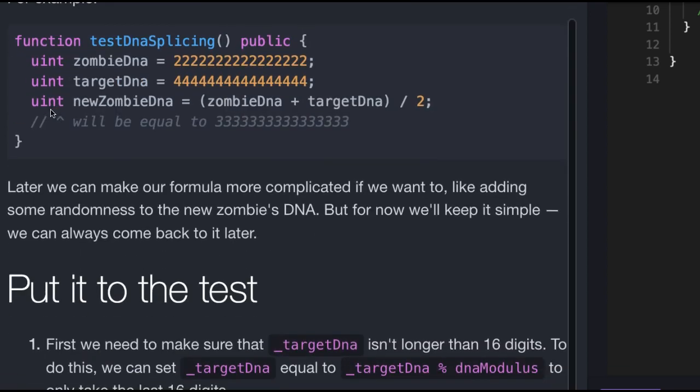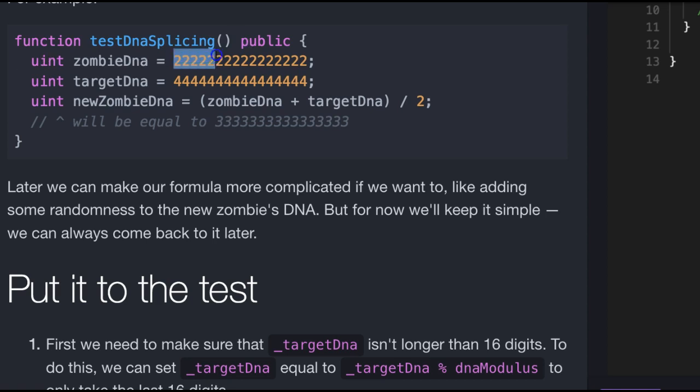For example, we have this function testDNASplicing, and it's public. It has a uint zombieDNA which is assigned 16 twos. Then we have this uint called targetDNA, it's assigned 16 fours.